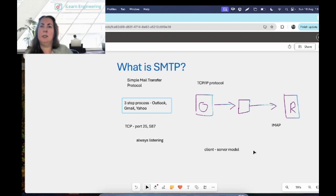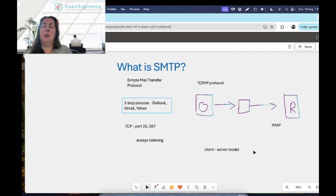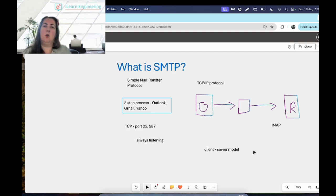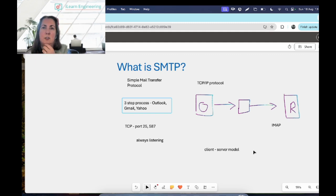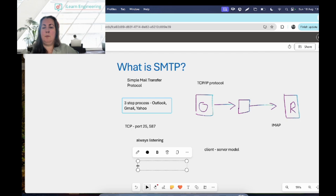IMAP is a standard email retrieval protocol that allows you to download emails from the server and synchronize them across different devices — your phone, laptop, tablet, or office computer. IMAP will synchronize emails across all those devices, let you organize them into folders, flag messages, and save draft messages on the server. So if you start writing an email and don't finish it, it saves all of that for you.